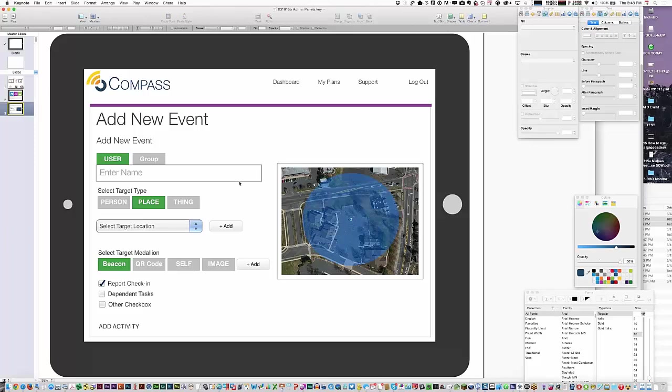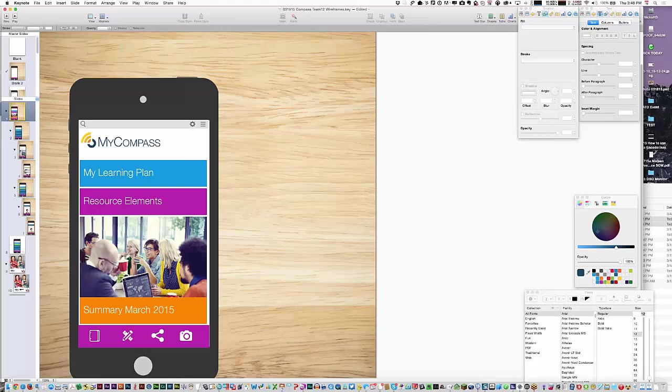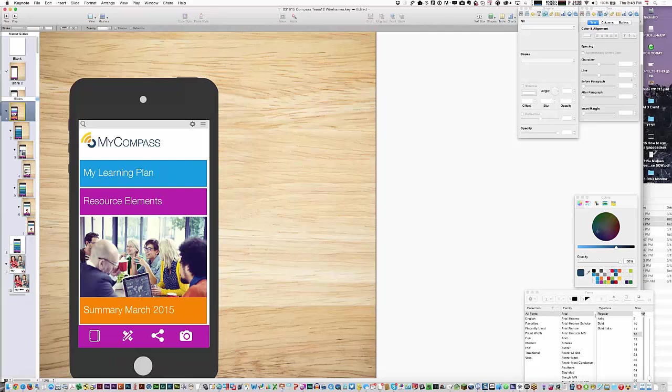From there, we focused on the mobile side. When you first launch it, we're using a temporary name of MyCompass. The idea was that you have a learning plan, some resources, image update, and a nav bar across the bottom. You have the ability to go into a notebook, look at your learning plan itself, share your information, or take a picture using your mobile device.